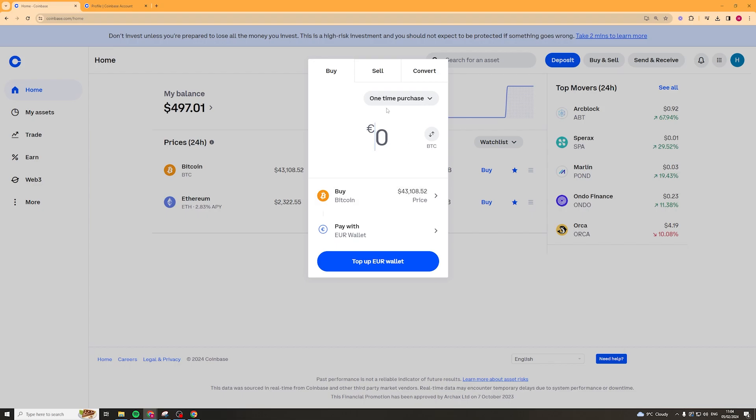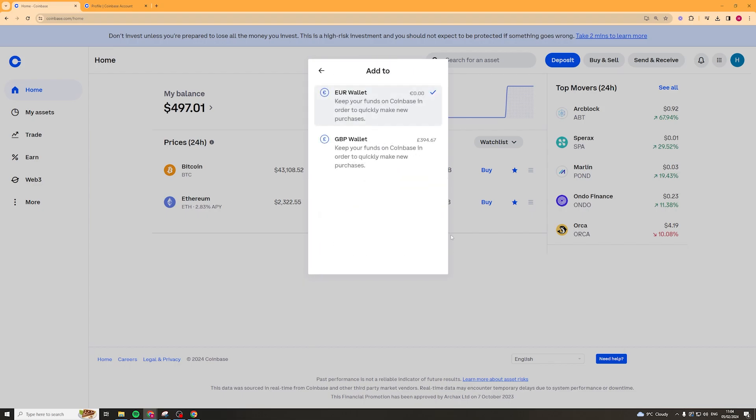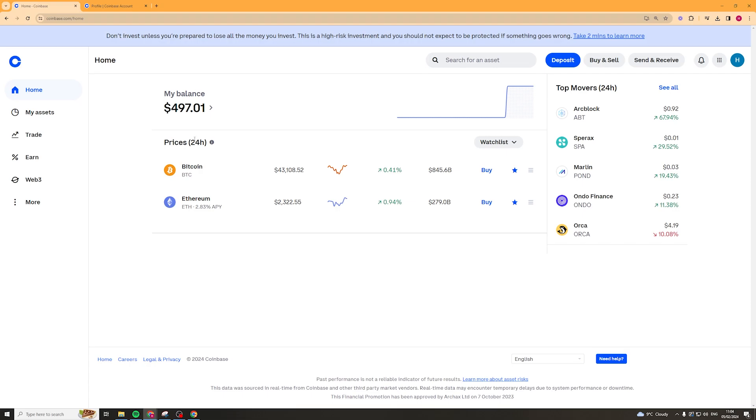Once you've sold it, you can select what wallet you want it to be added to. So euro wallet or GBP wallet or dollars. Once you've done that, select a wallet and then withdraw into that, select the amount and that's going to withdraw that amount into the wallet.